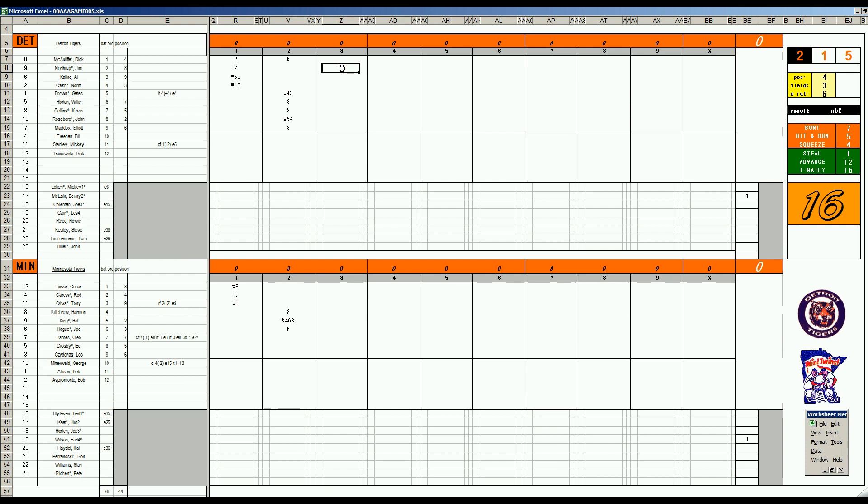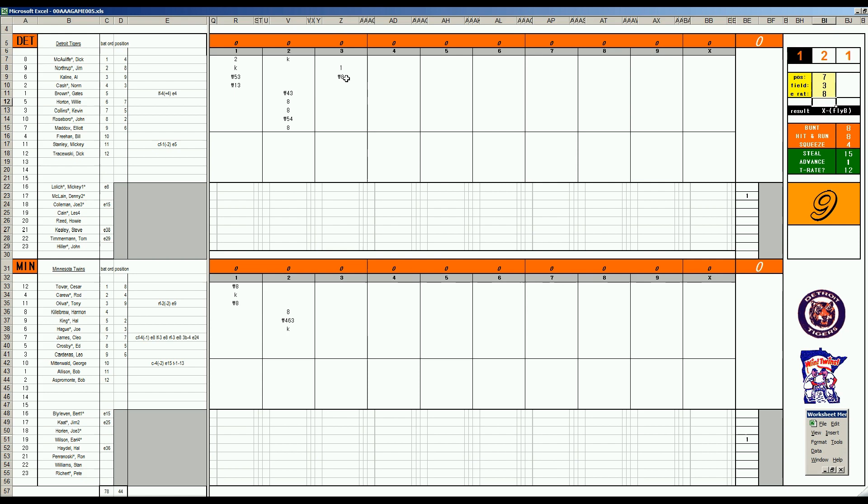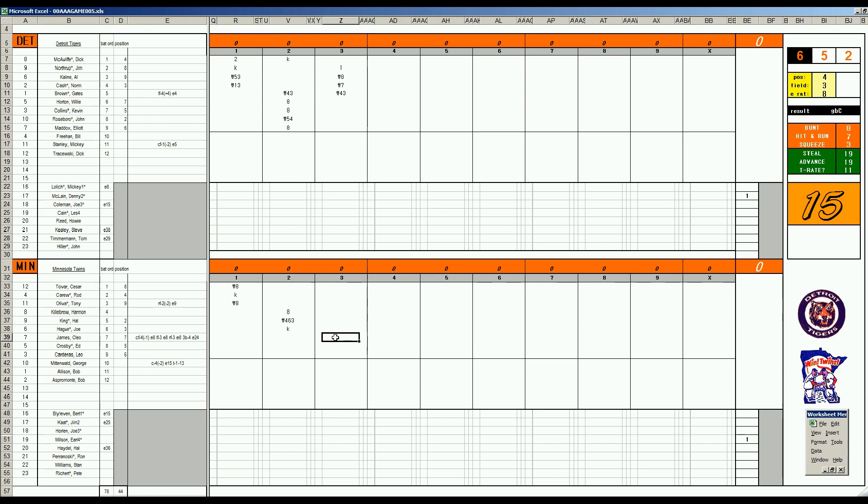Top of the third. Jim Northrup, 2-6, base hit. Al Kaline, 42, center X. This is Tovar, 2-E-7 in center, makes the catch. Norm Cash, 53, left X. Cleo James, 3-E-8 in left field, makes the grab. Gates Brown, 44, second X. This is Carew, and he makes the play. Earl Wilson puts runners on, they don't score.